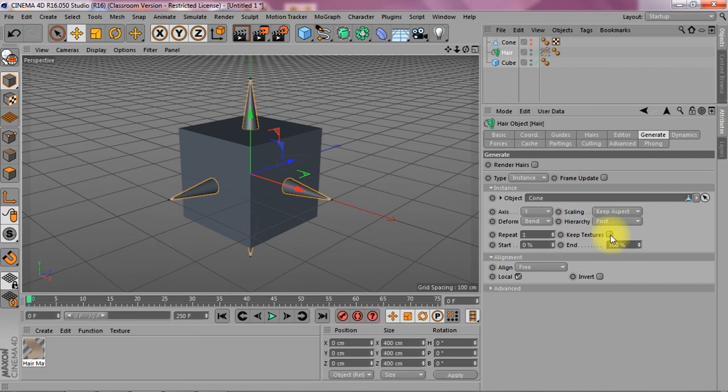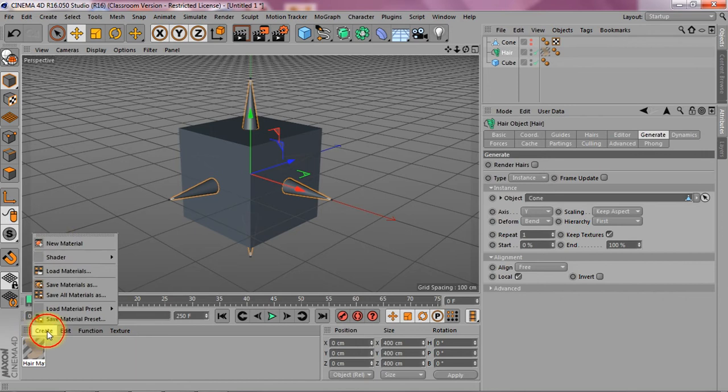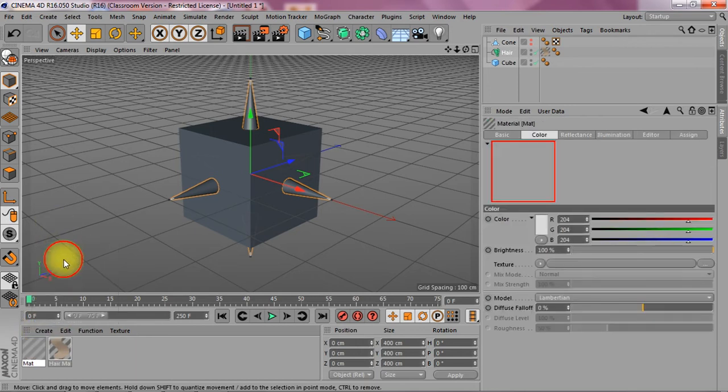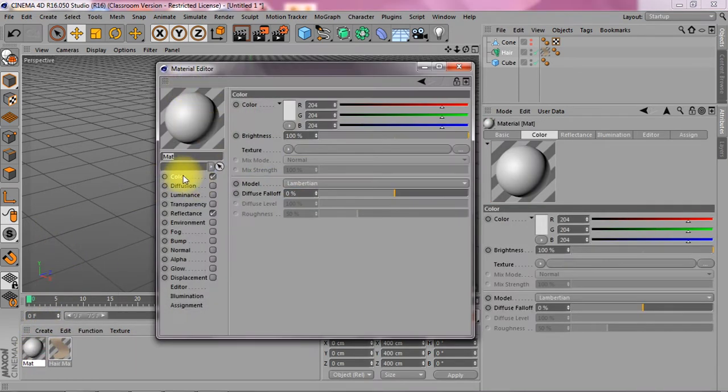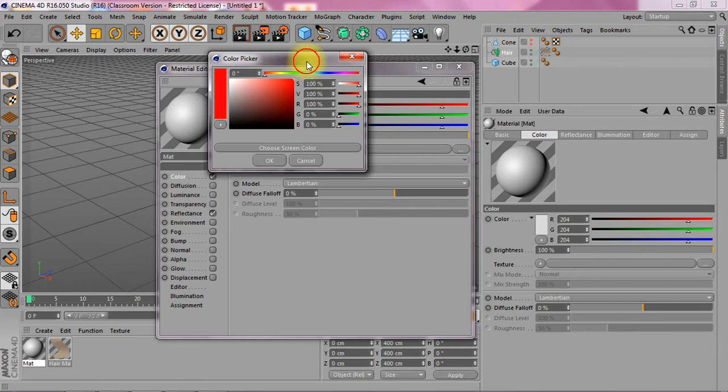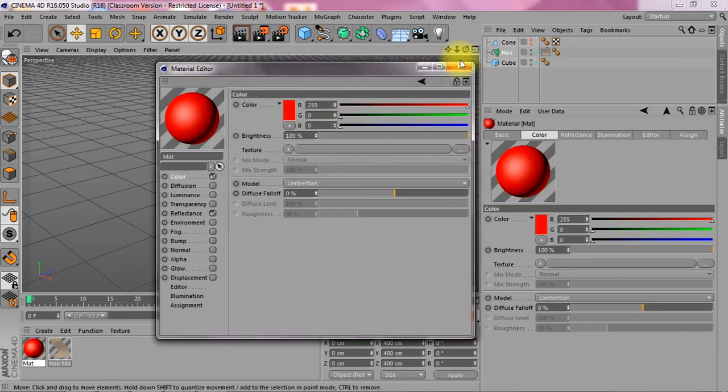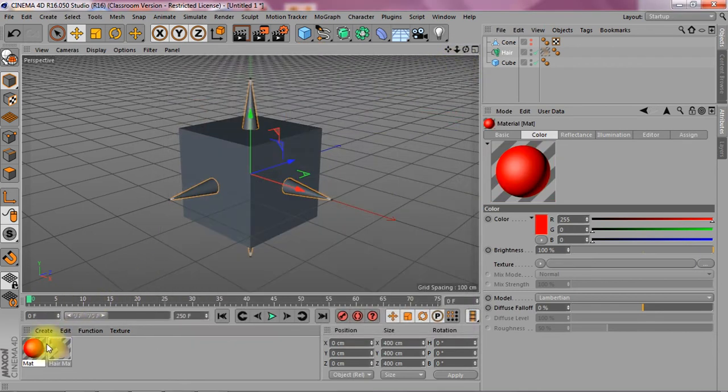Keep textures. Because if I want to texture it, it will actually. For instance, let's make these things red. And just add it to the cone.